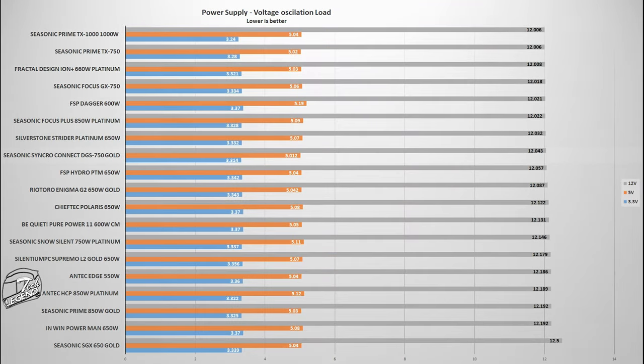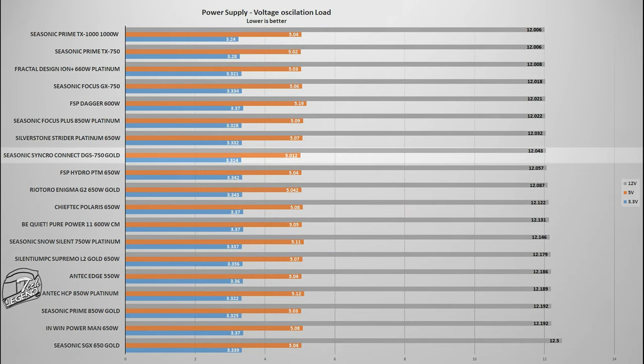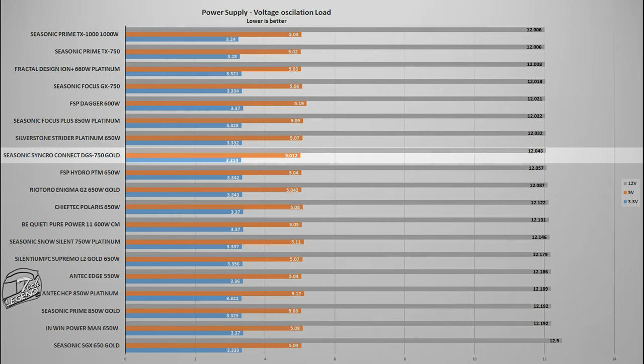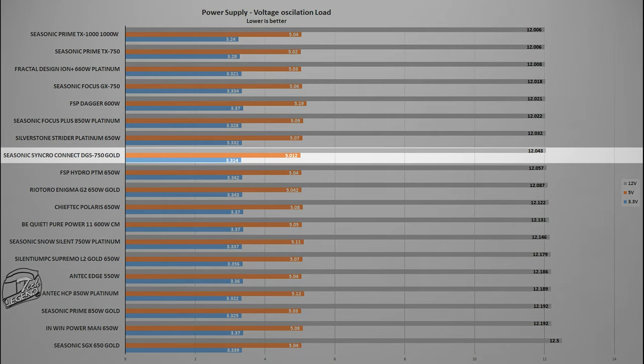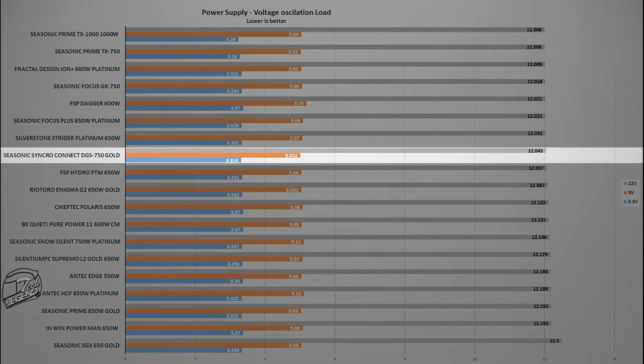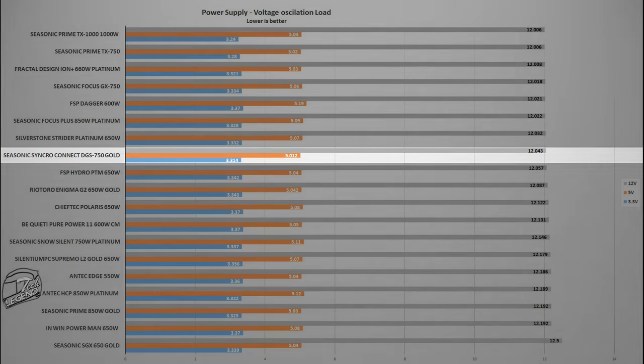Testing of voltage oscillation is done using a multimeter which is connected to one of the cables of the power supply. Each measurement is taken while the power supply is loaded by the system, in the case of our review, a total load of 500 watts. And in this test we can see minimum oscillations on the 12 volts and the 3.3 volts rail. Again, testament to the build quality and components used inside the power supply.